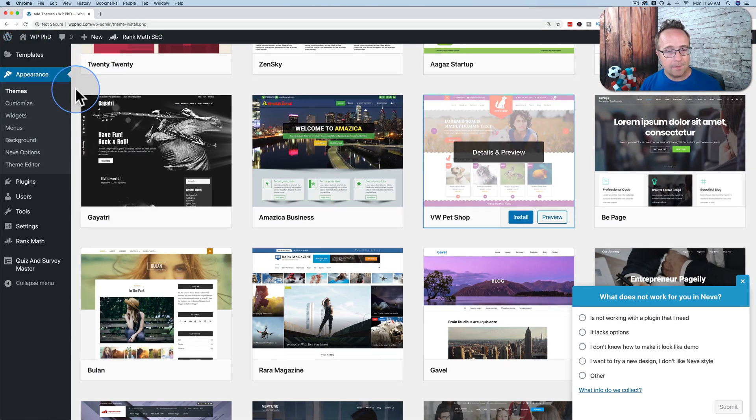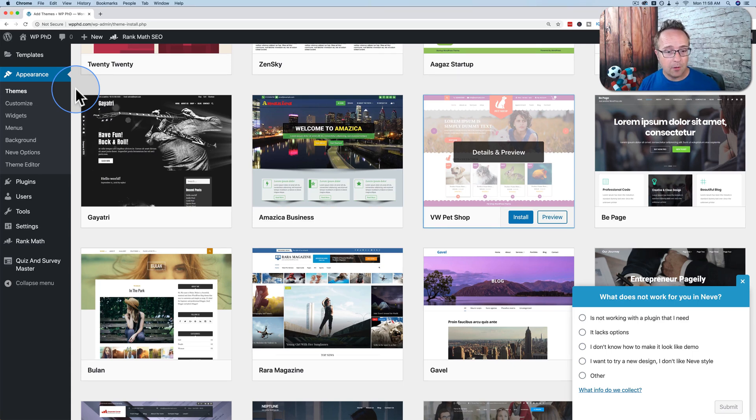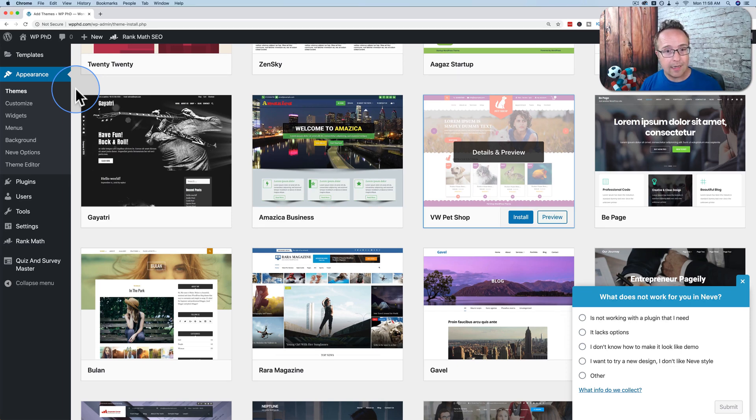And any theme that you install, you're going to end up customizing. None of them are going to be exactly what you need. Even if you buy a paid theme, you're mostly buying the features that a paid theme brings. You're not buying the exact layout. Almost everybody wants to customize a theme at least a little bit.